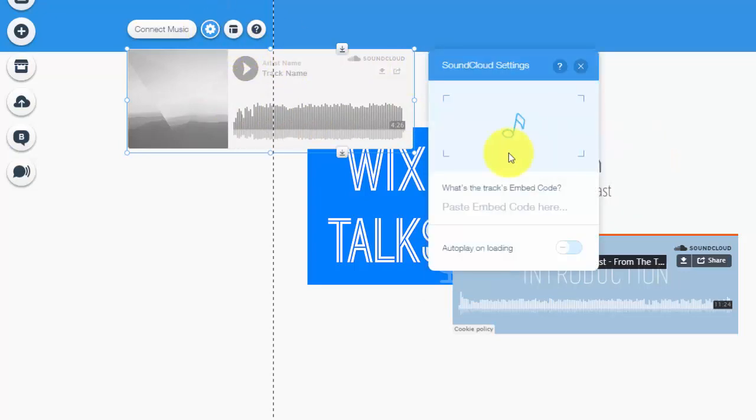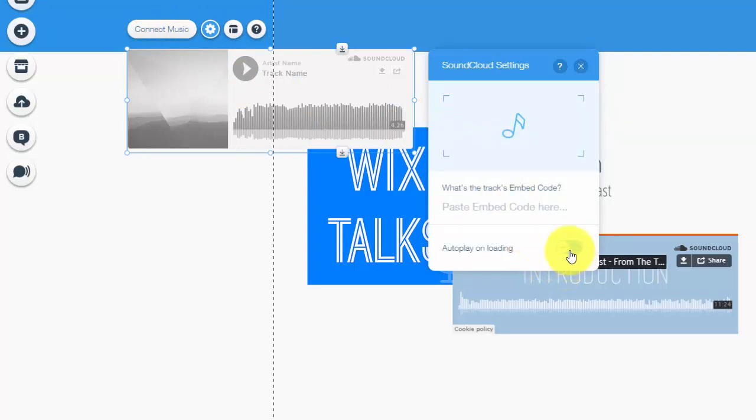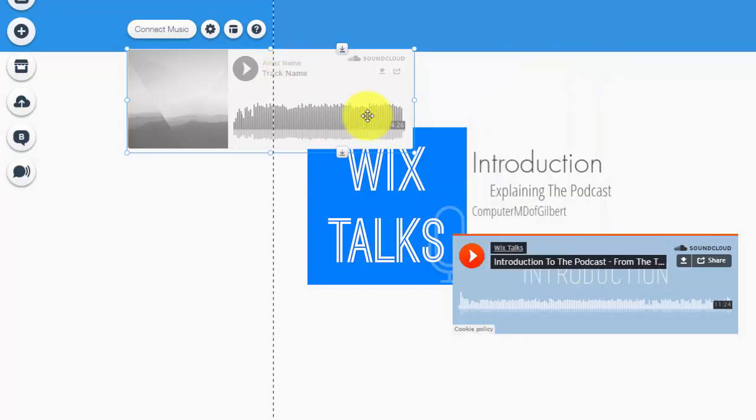Your track will be inserted. You'll also see here, guys - settings. Connect music and settings are the same thing. You also have the option to autoplay on loading. So pretty much that means once your website loads, your track will begin playing. Again, as I mentioned to you guys in previous videos, I find that a bit obnoxious and a bit confusing sometimes trying to figure out where the heck that music or song or podcast is coming from.